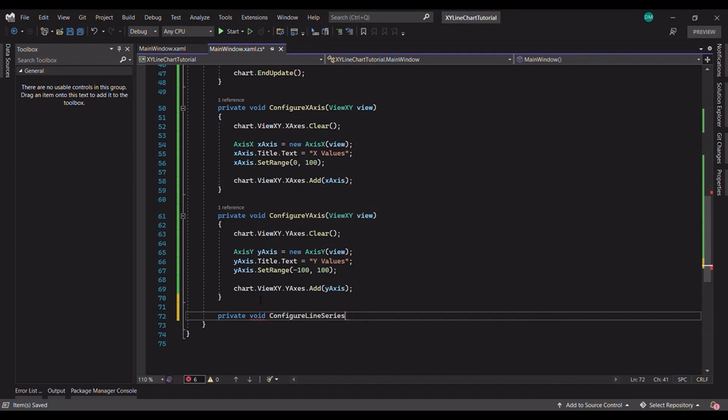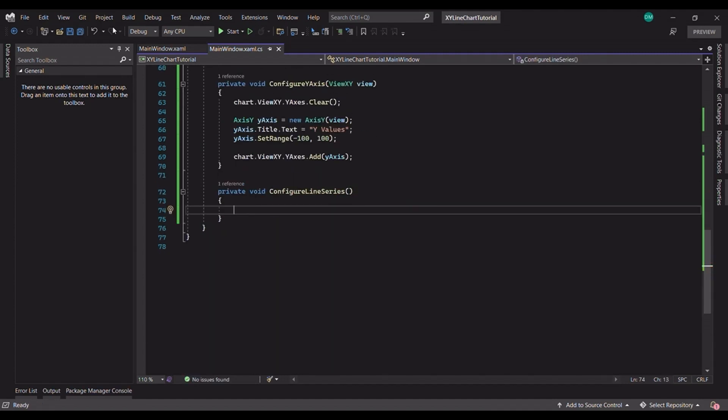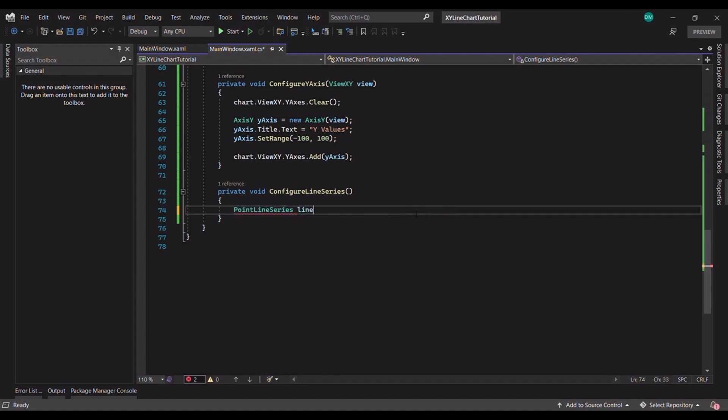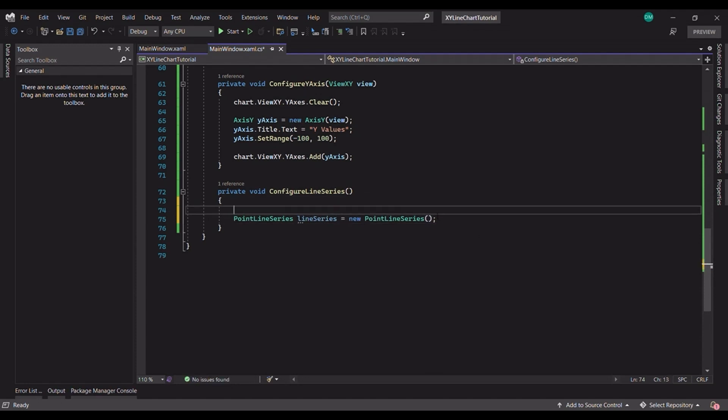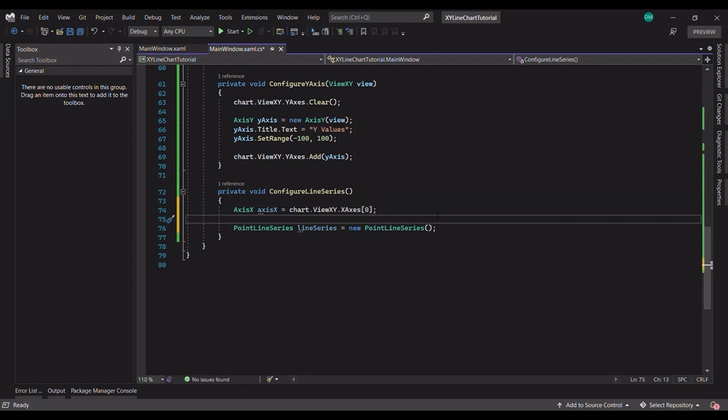Let's start by creating a line series using the PointLineSeries tool. PointLineSeries takes three parameters: the view, the owner, the X axis and the Y axis. For the X and Y axis, we can extract them directly from the chart. And since we only have one axis, we can directly access it by passing the zero index, similarly for the Y axis.